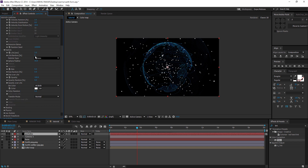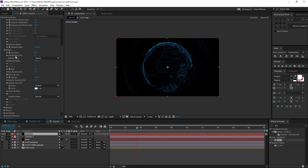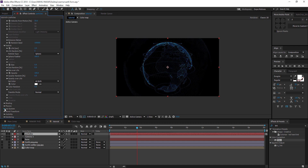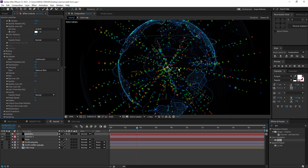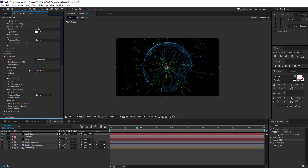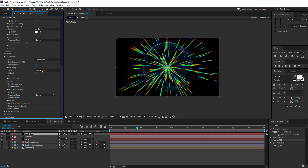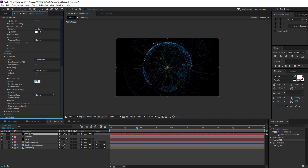Go to Particle settings and change the life in seconds to maybe 2, sphere feather all the way up to 100, and size to 0. Then go to the Aux System and set this to Continue — we should get some dotted lines going outward. Customize it: set particles per second to 100, size to maybe 1, and opacity to 100.